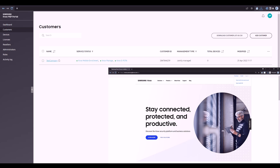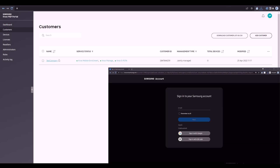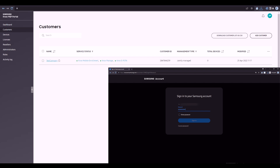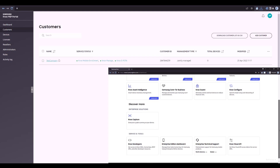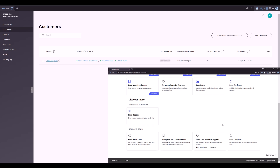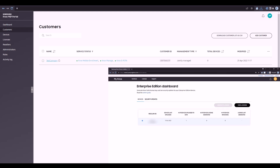As mentioned in the requirements, you'll need Enterprise Edition devices purchased and uploaded to your customer's account. If you are jointly managing your customer, have them provide their Customer ID to their Enterprise Edition device reseller. The reseller will upload the devices directly to the customer's account.